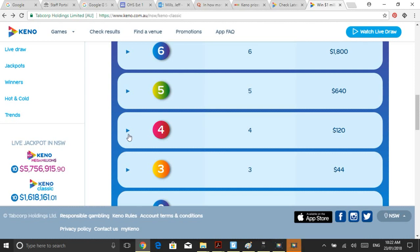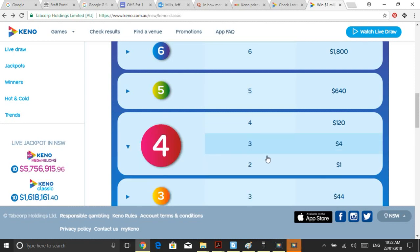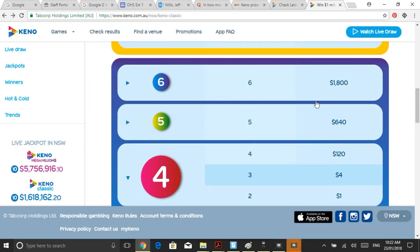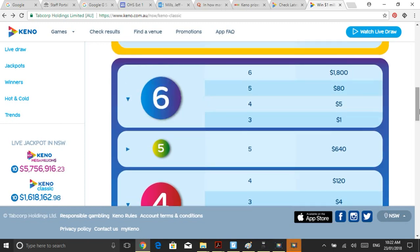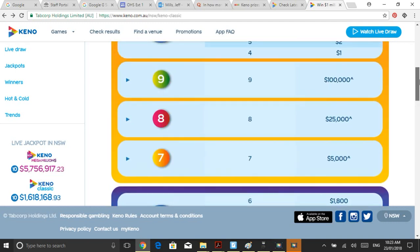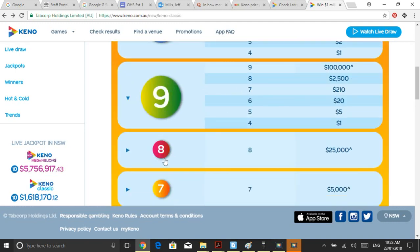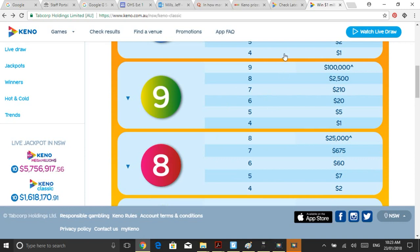When it comes to Keno odds, if you don't get all the numbers right, you still win a prize. Let's have a look at six numbers. My question is: what are the odds of me selecting from six numbers that I choose on my game card? What are the odds that I'll get four of them correct? I'm only going to get four of them right out of six. What I'm about to show you can be applied for any combination — we're going to learn how to do all these odds.